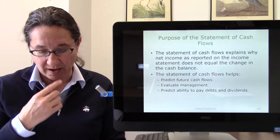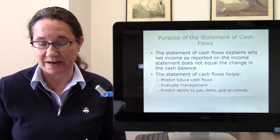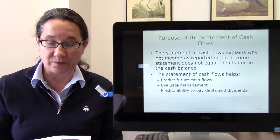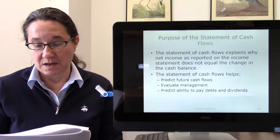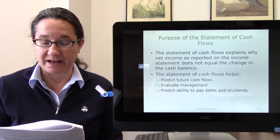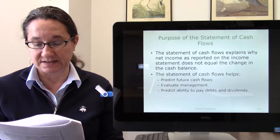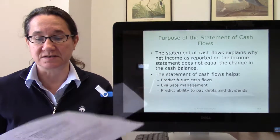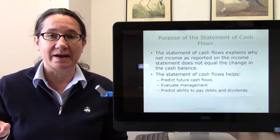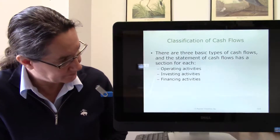The statement of cash flows helps predict future cash flows, since past cash receipts and payments help predict future ones. It also helps evaluate management's investment decisions — wise decisions help the business prosper, while unwise ones cause problems. Investors and creditors use cash flow information to evaluate managers' decisions and predict the ability to pay debts and dividends. Lenders want to know whether they'll collect on loans; stockholders want dividends. As a banker would say: you don't pay me with income, you pay me with cash.